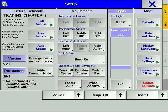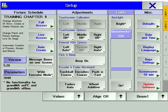Use the Setup hard key to access the Setup window. Split into four sections, the Setup window is where major console-wide options and defaults can be changed.